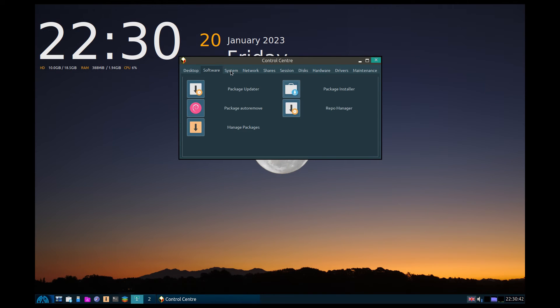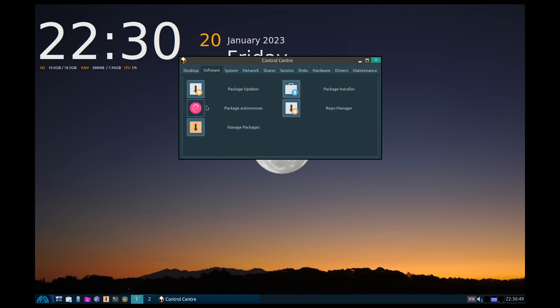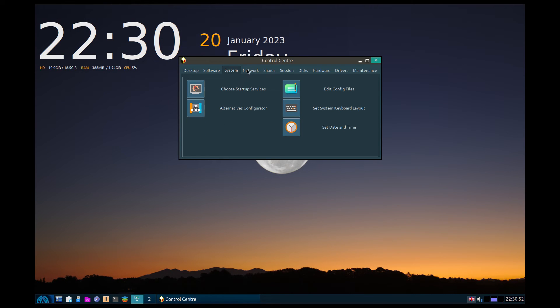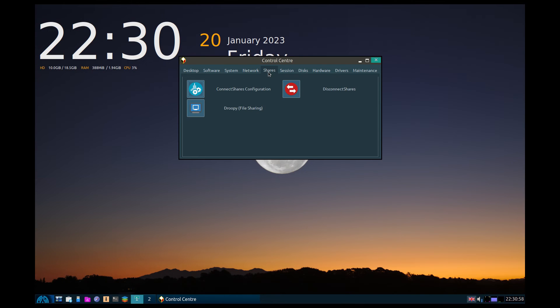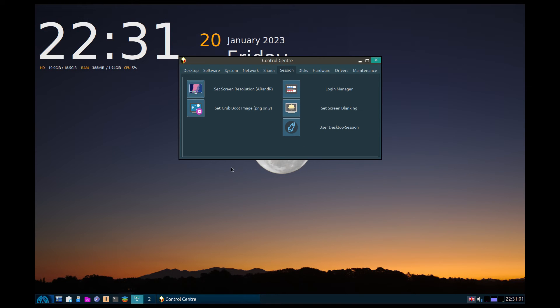With some of the controls, I might have to leave this for another time. I don't want to make these videos too long because we all get bored. You can auto-remove your packages. System: choose startup services, that's good. Network, select all your stuff, so you can do WiFi if you want to. That's really come up to date, that's really good.